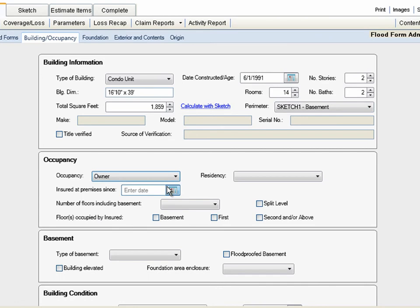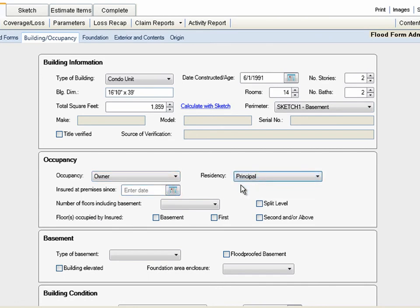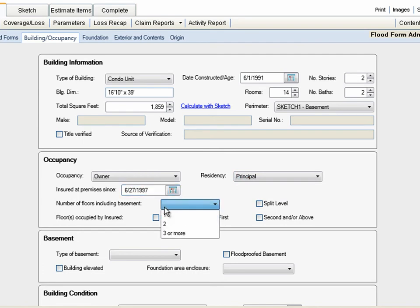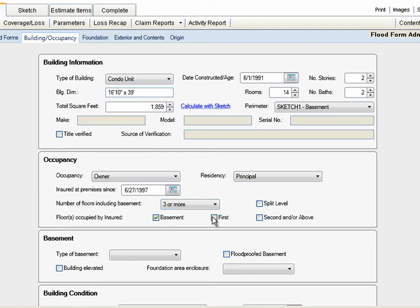This has been the owner's principal home since 1997, so we'll enter that information in the top two lines. The owners occupy the basement and both stories, and the home is not a split level. Let's enter that here.